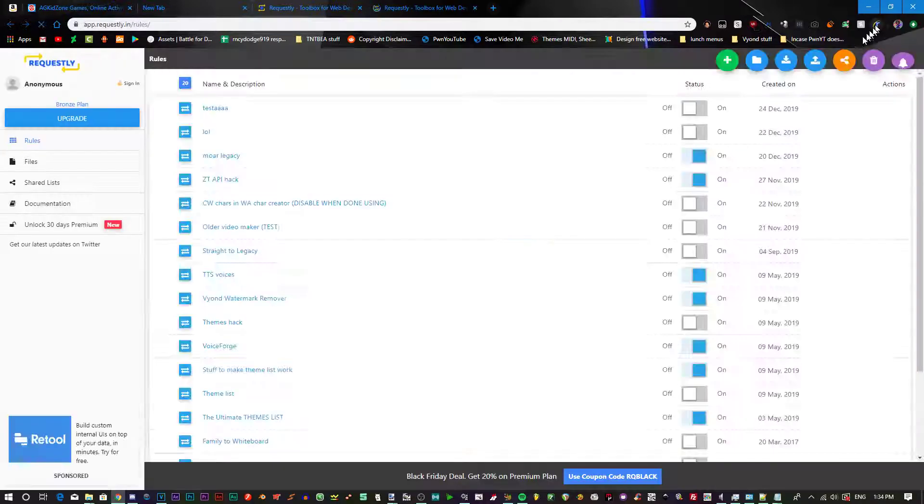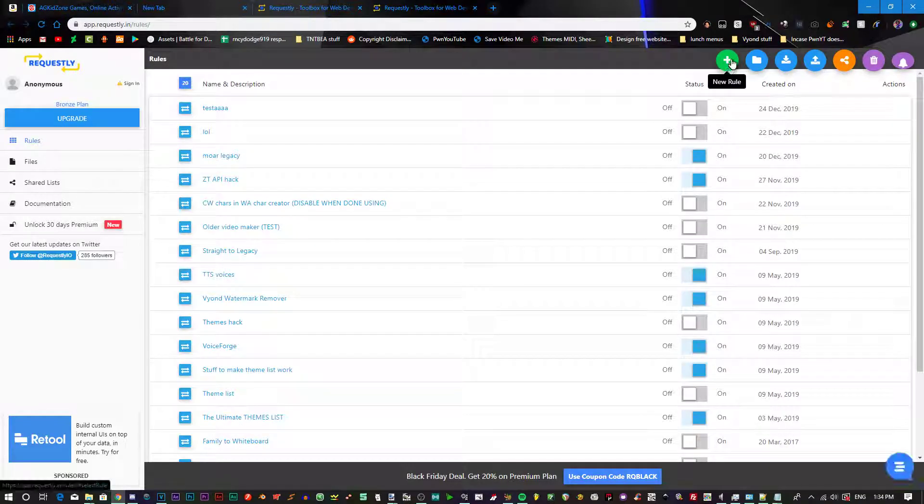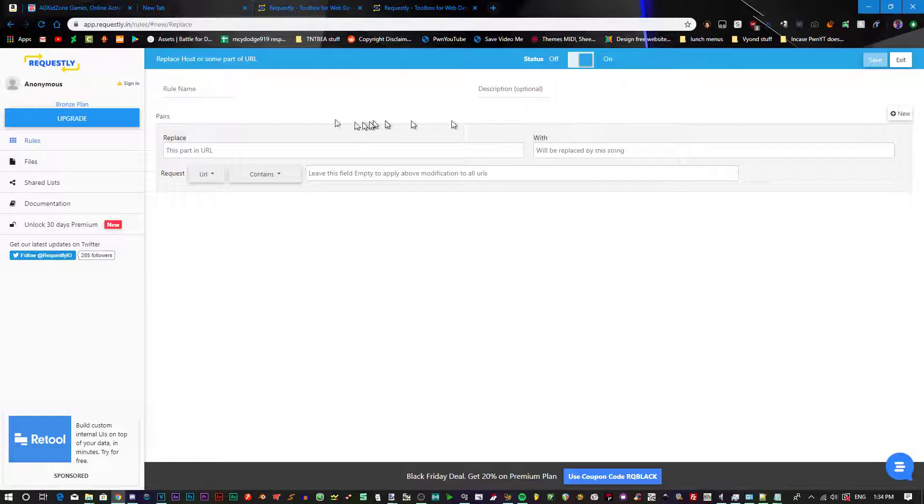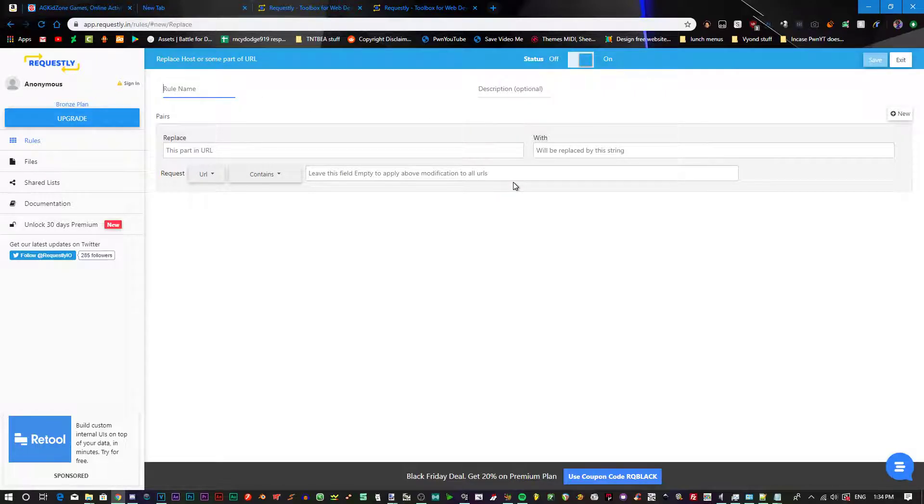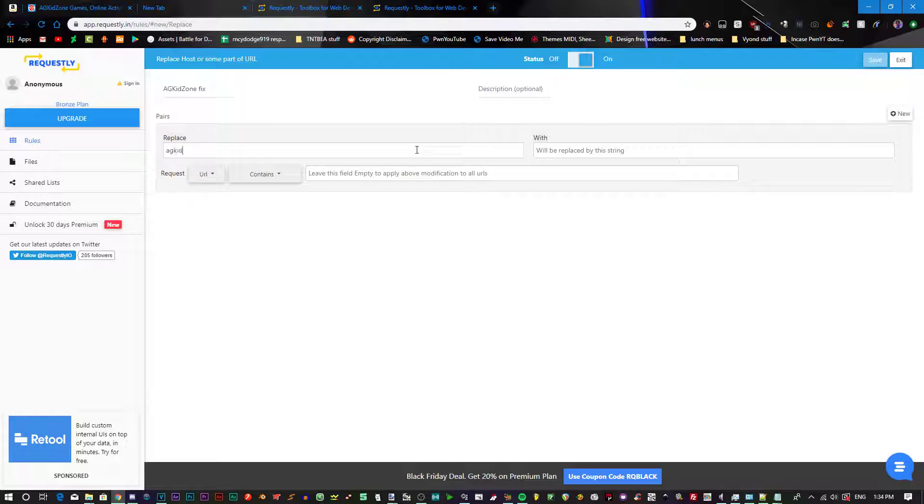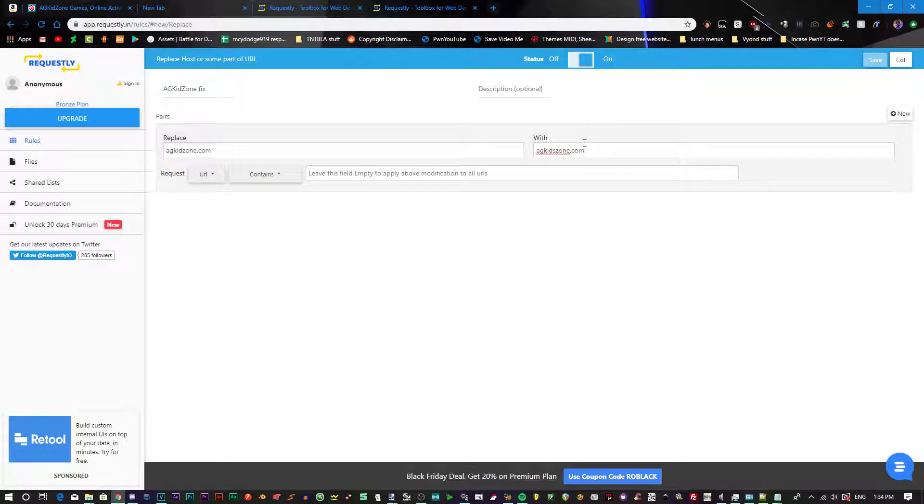Click on Requestly. Go into New Rule. Go to Replace Host. For example, I'm going to give the rule name AGKidZoneFix. Okay, so you got to replace AGKidZone.com with AGKidZone.com. Click Save.